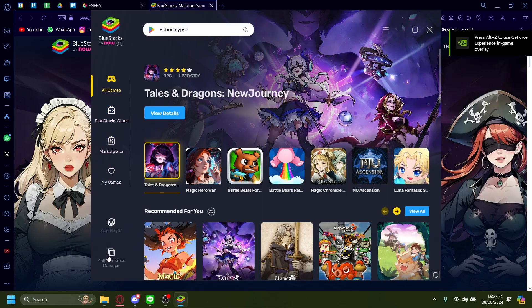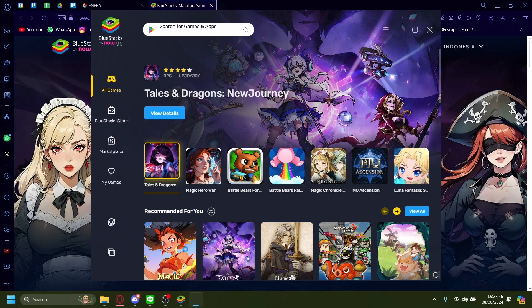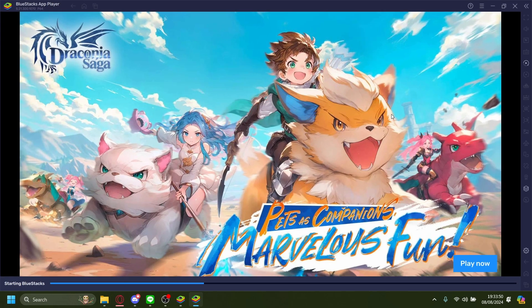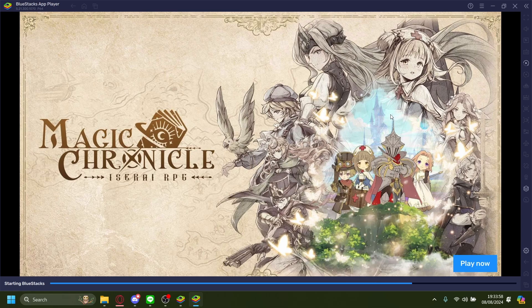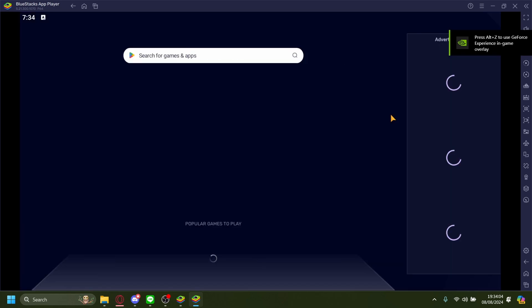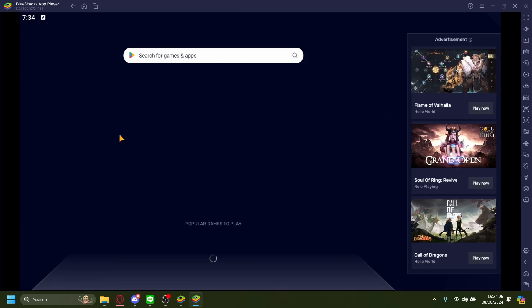Once that's done, go to the app player and wait for it to load. Now on app player, wait for it to load again.